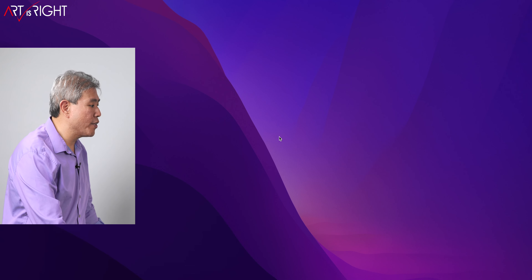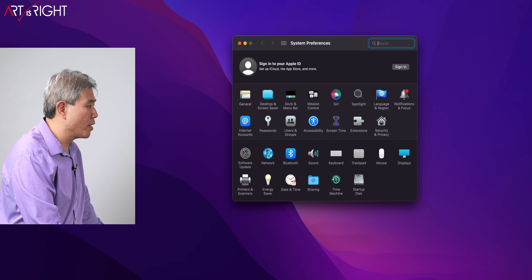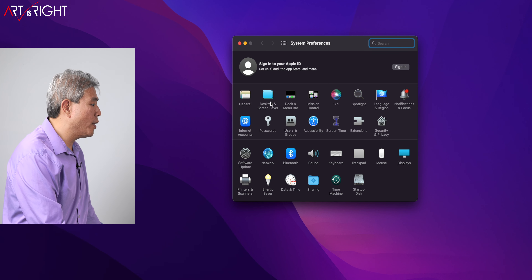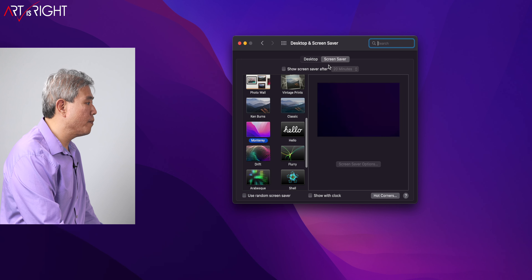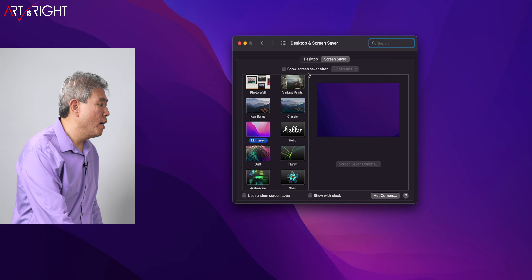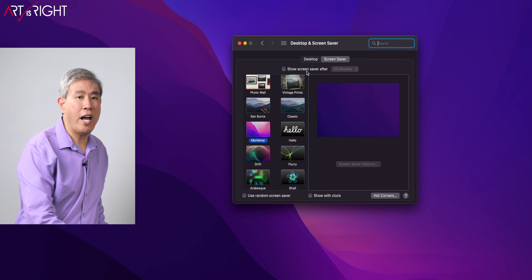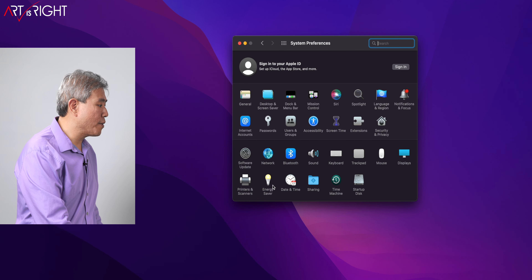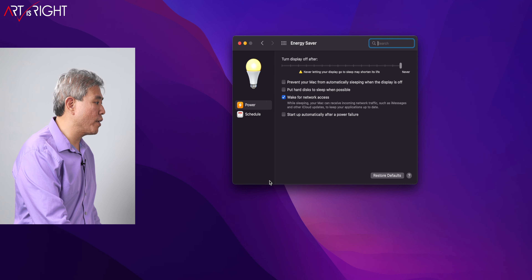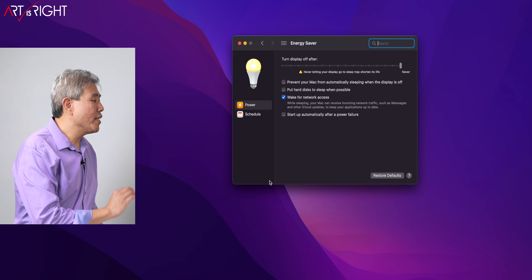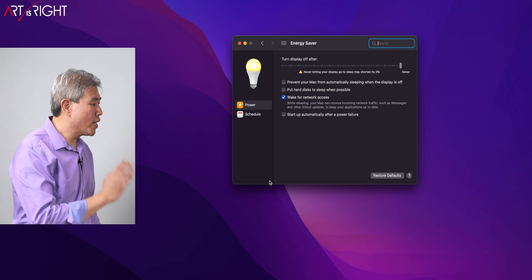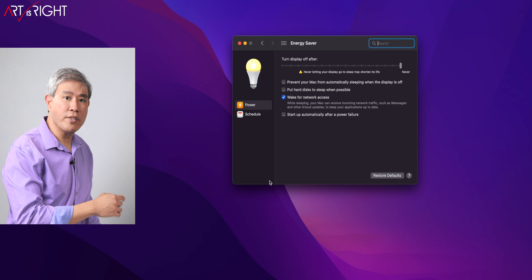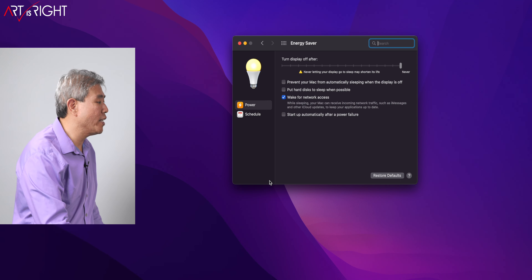Let's start by going into System Preferences. There are two places I recommend visiting first before you click on Display. One of them will be Desktop and Screensaver — in the Screensaver tab, uncheck 'Show screensaver after' so that it doesn't come up in the middle of your calibration. Go back to the main screen and click on Energy Saver. Slide 'Turn display off after' to Never — you don't want your screen to go off in the middle of calibration.